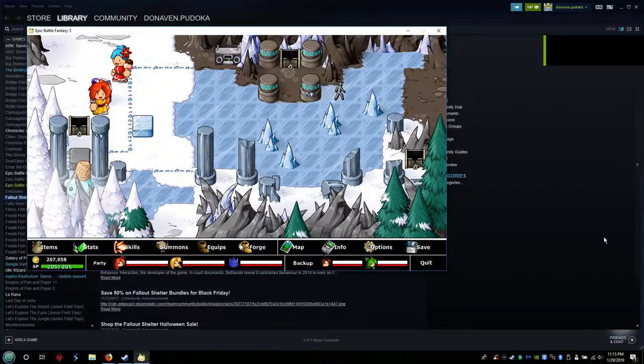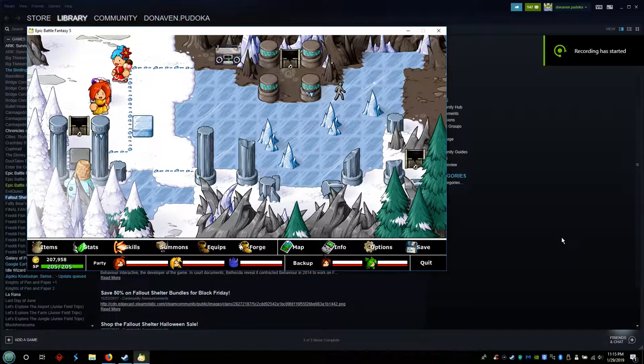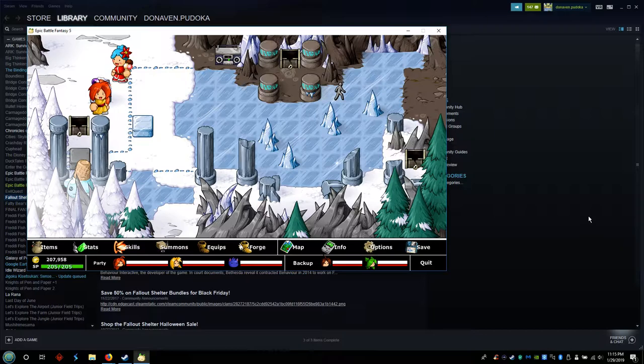Hello, this is LA2, and this is still Epic Battle Fantasy V, but have you noticed something different? The music sounds a lot better, and there's a reason why that is.